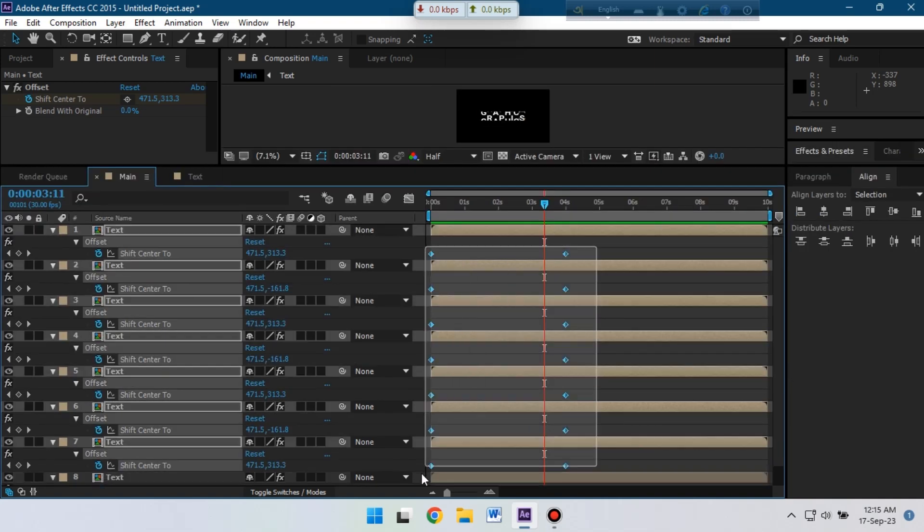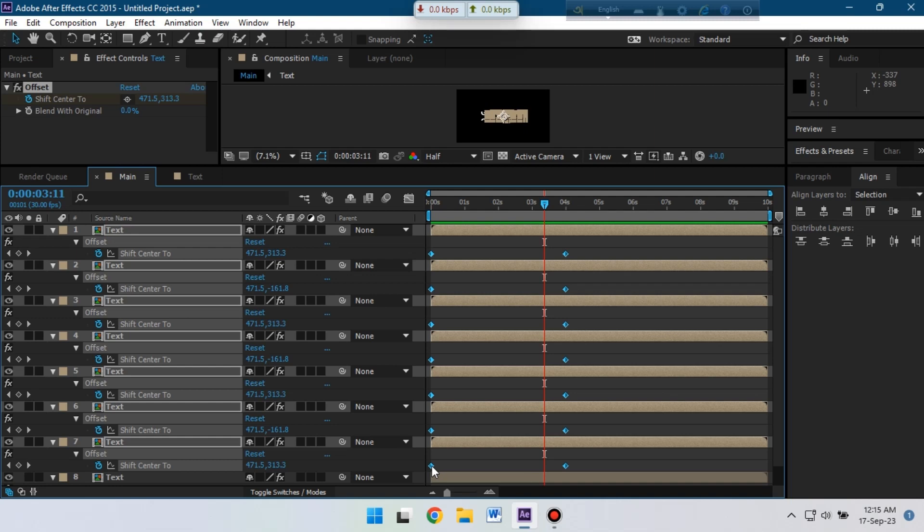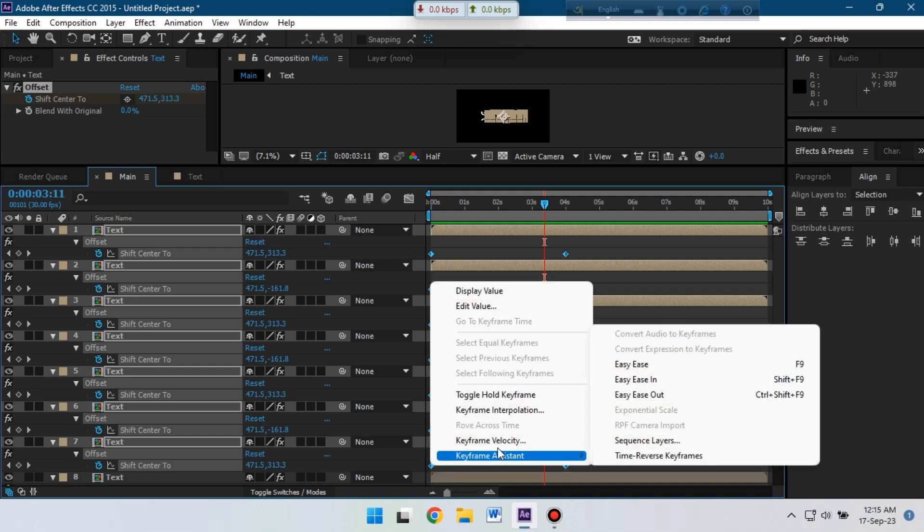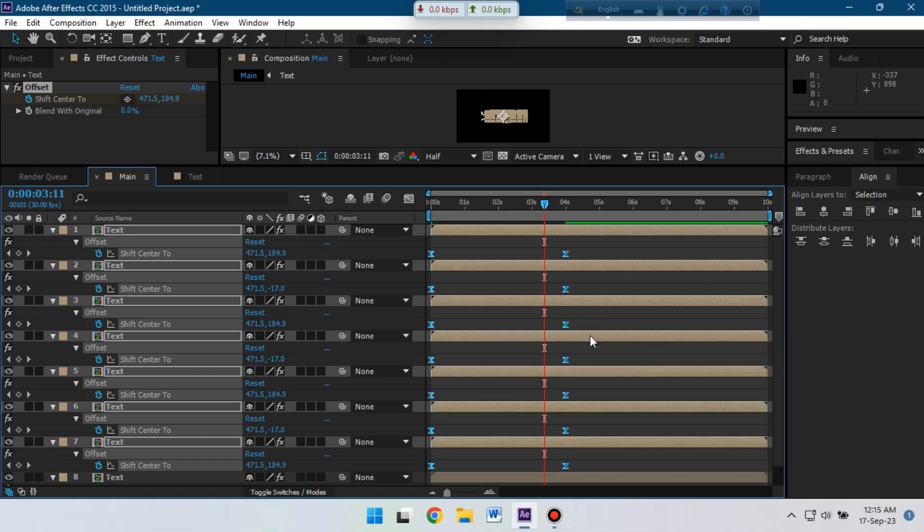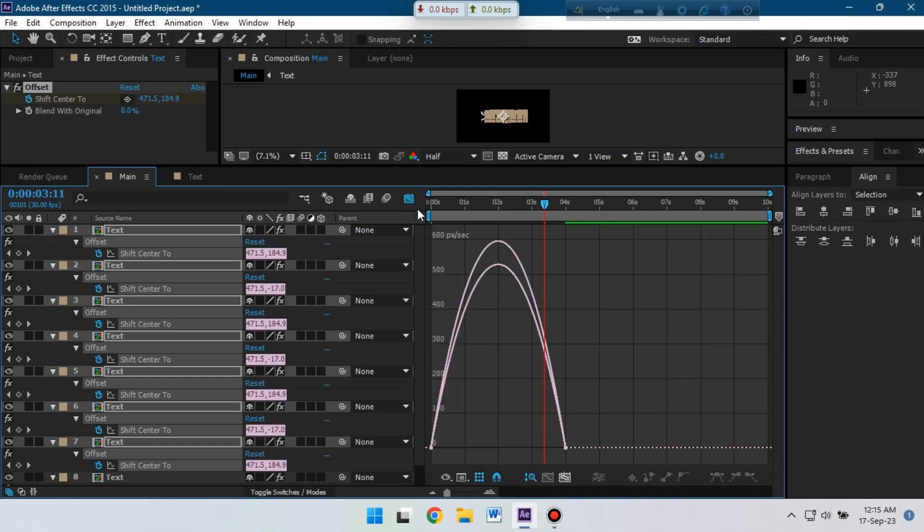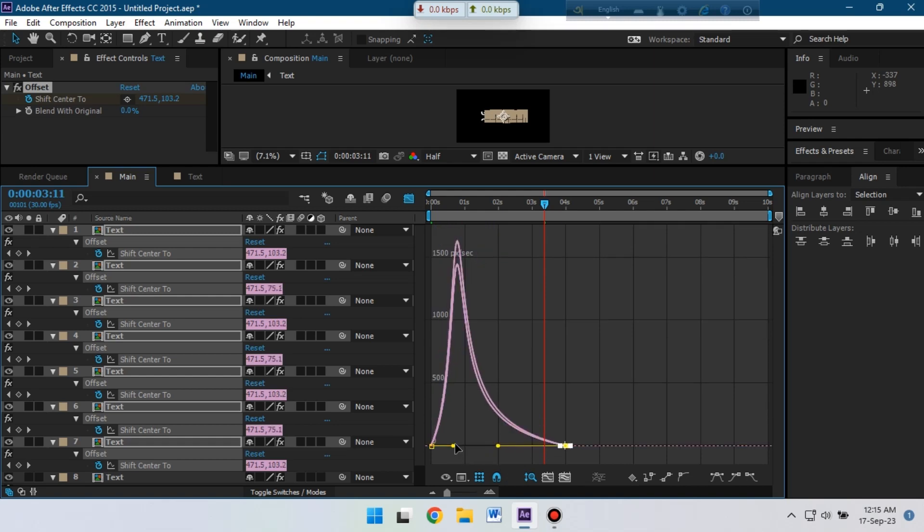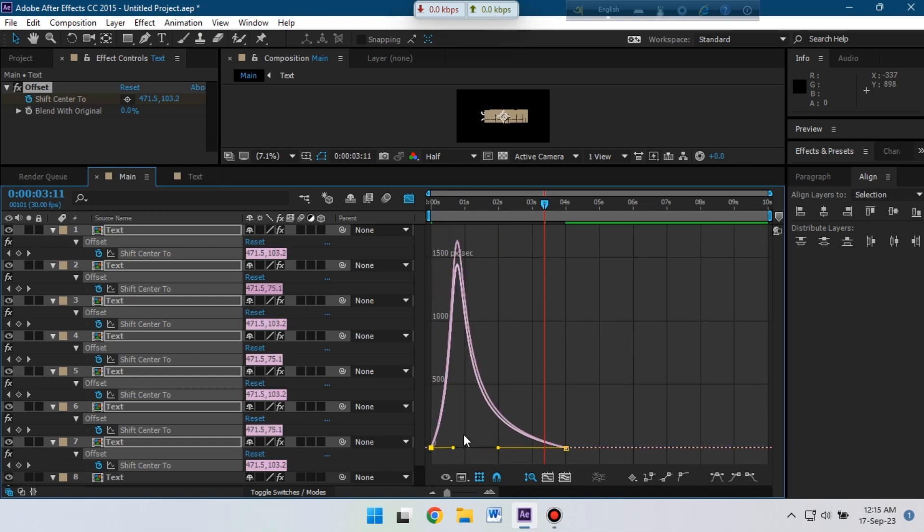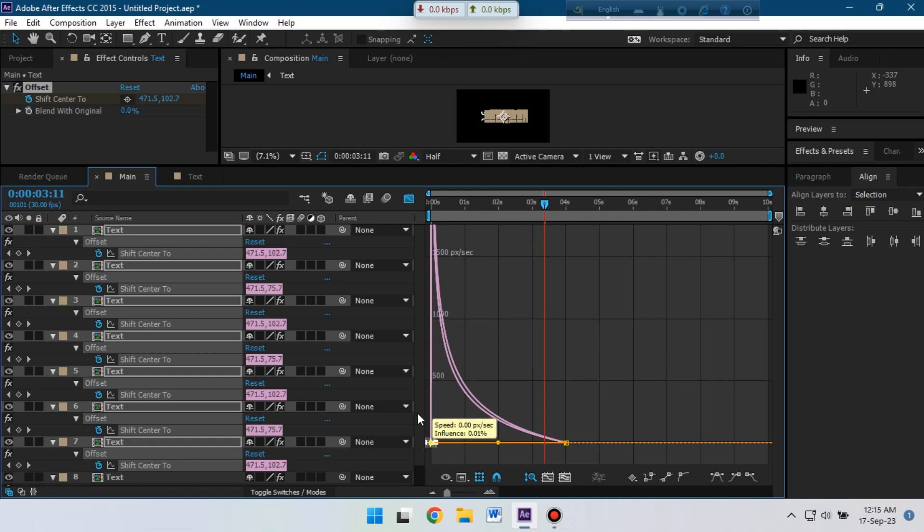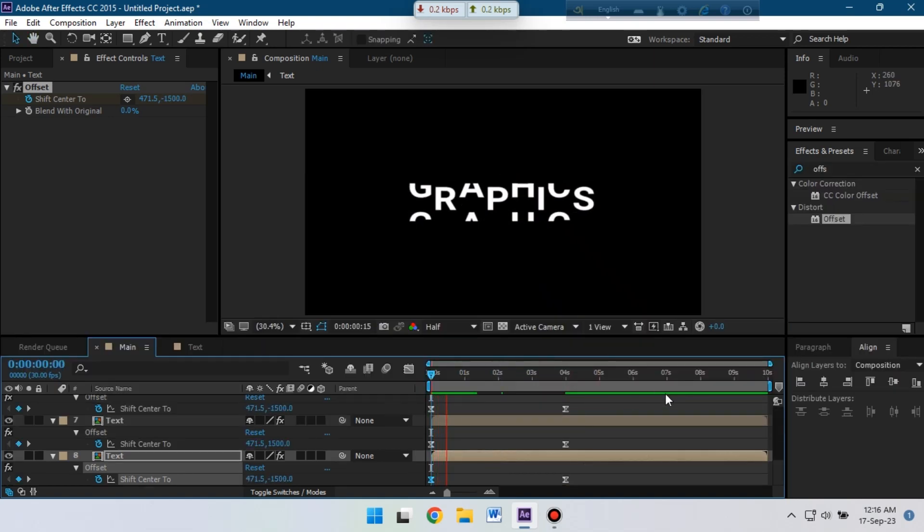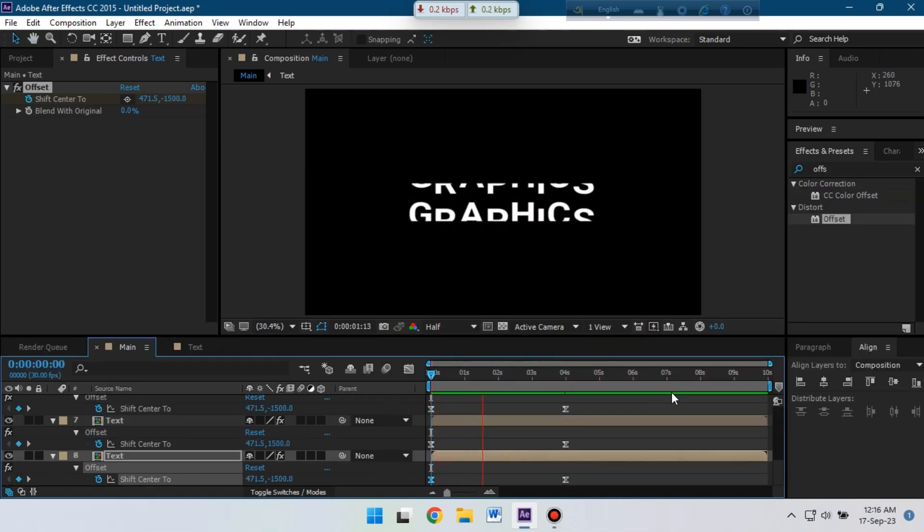Now select all of these keyframes, right click on your mouse and make them easy ease. Now go to edit speed graph and change it something like this. Now our animation will look like this.